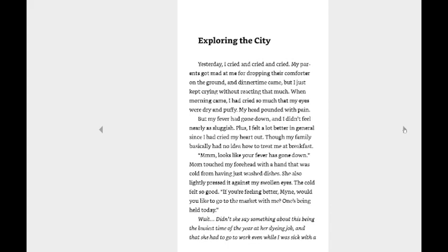But my fever had gone down and I didn't feel nearly as sluggish. Plus, I felt a lot better in general since I had cried my heart out, though my family basically had no idea how to treat me at breakfast. Looks like your fever has gone down. Mom touched my forehead with a hand that was cold from having just washed dishes. She also lightly pressed it against my swollen eyes. The cold felt so good. You're feeling better, Mine. Would you like to go to the market with me? One's being held today.